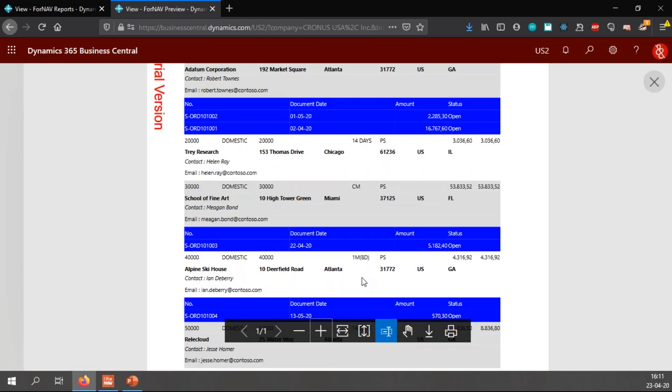And when I go and preview my report, you will notice that I now have the amounts of those particular sales headers.